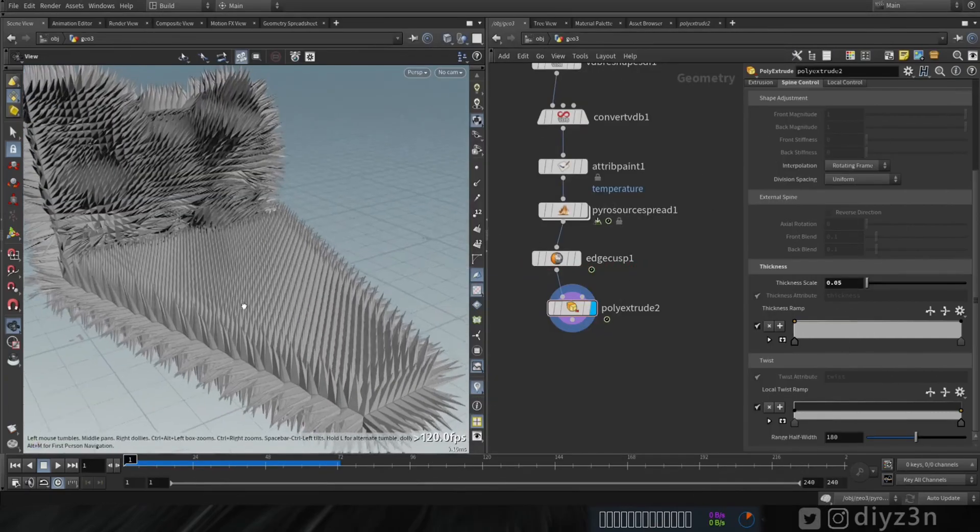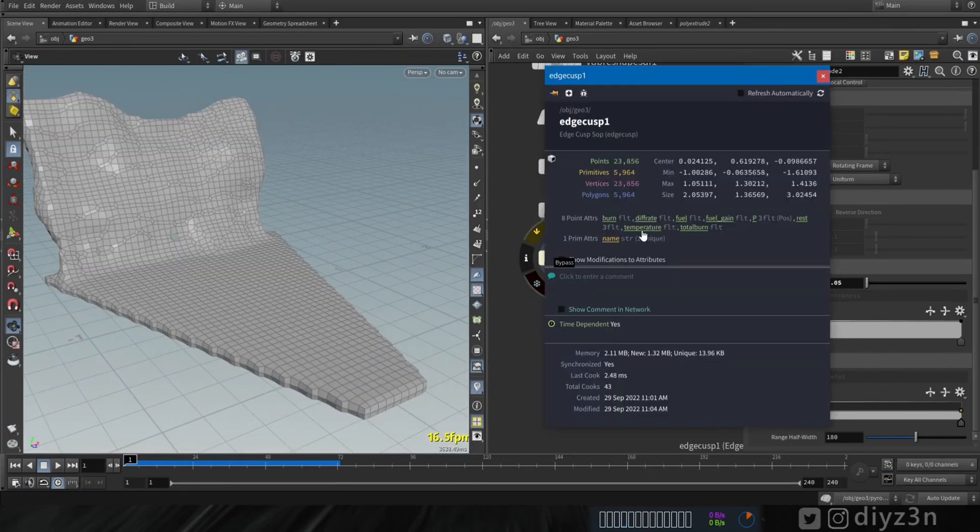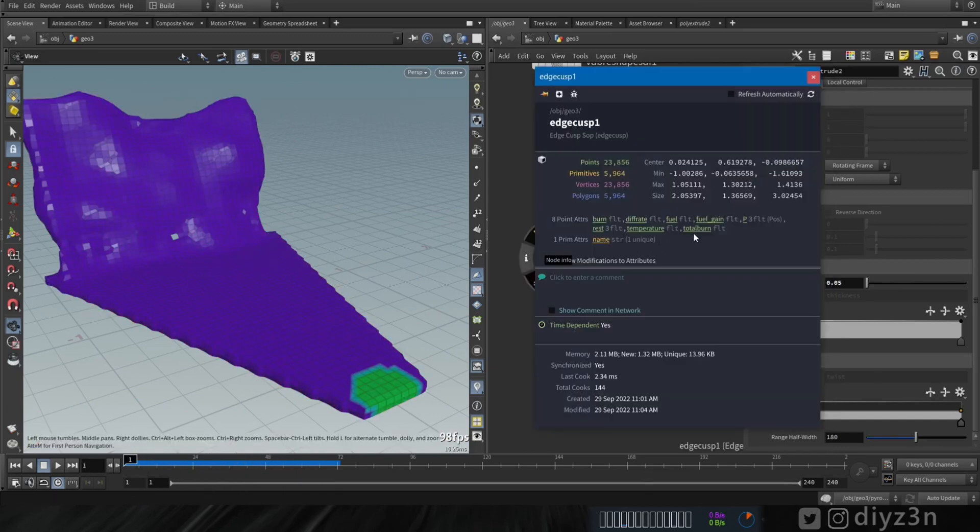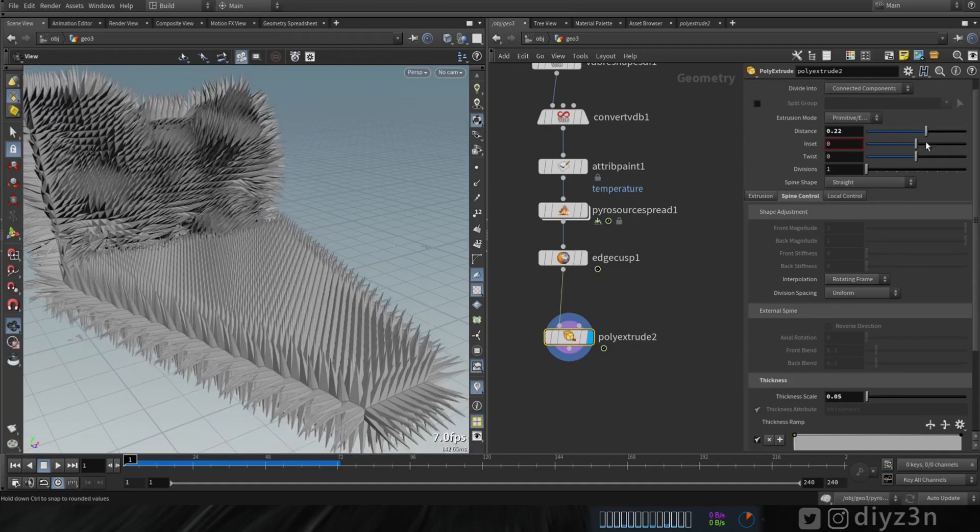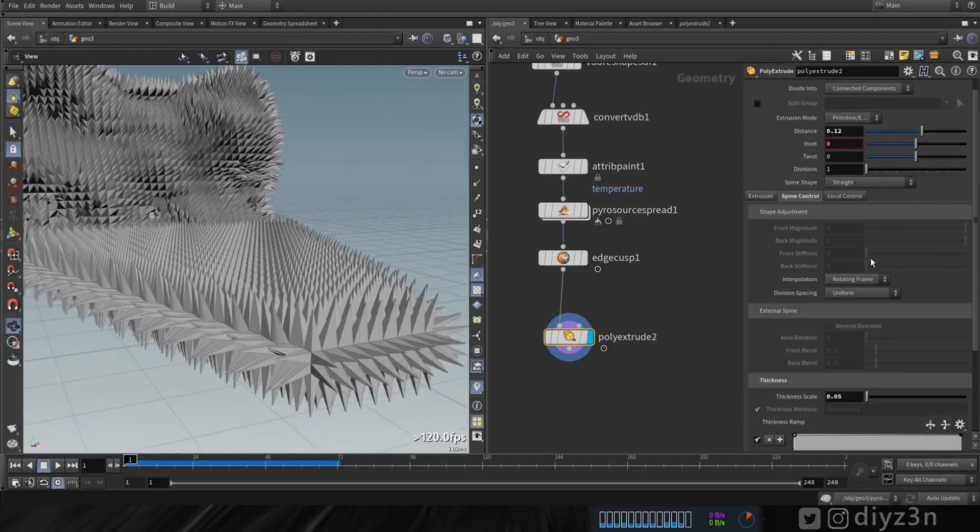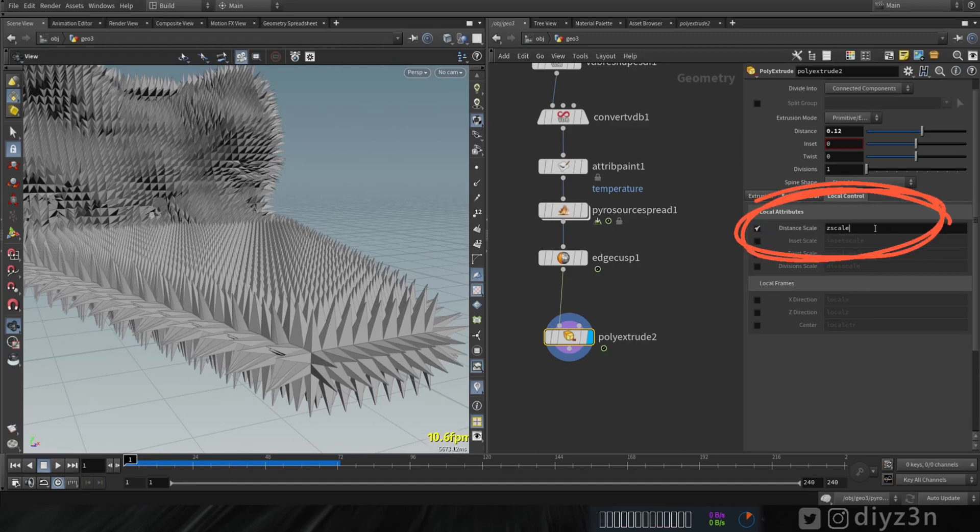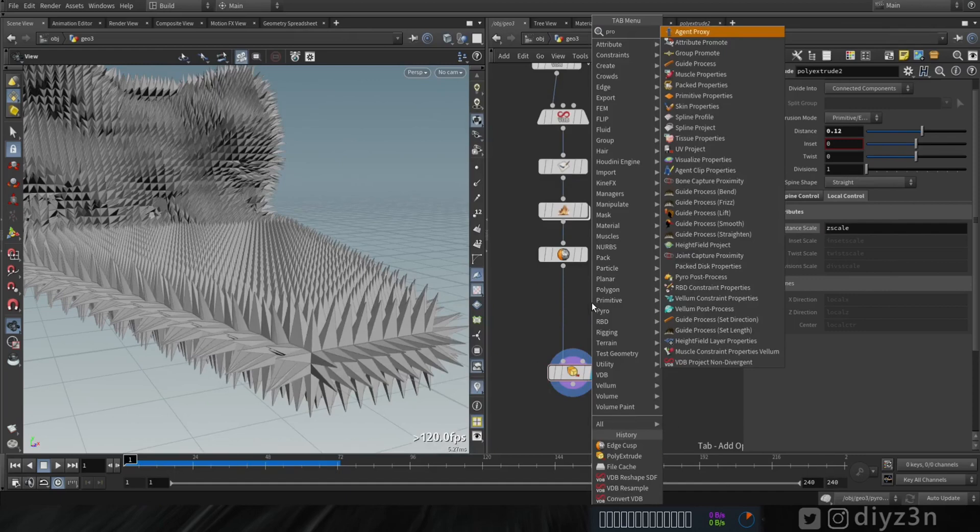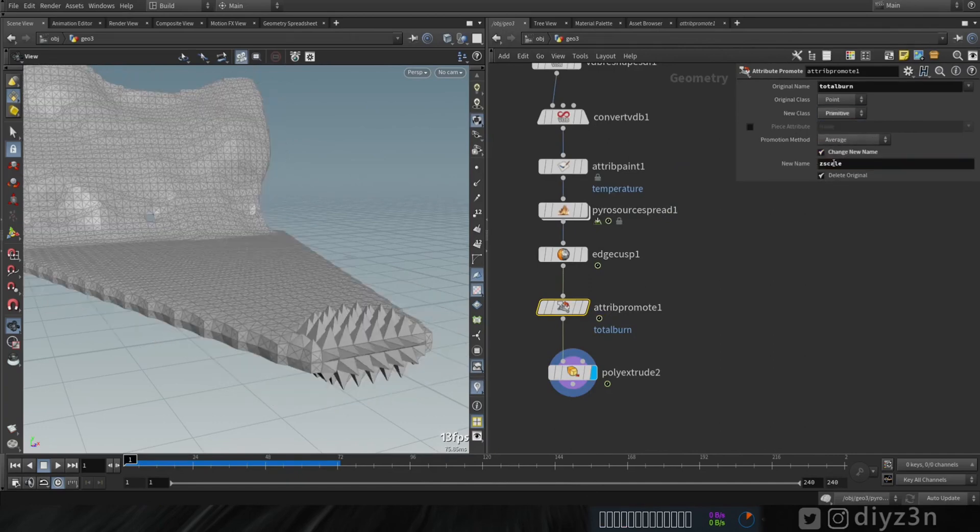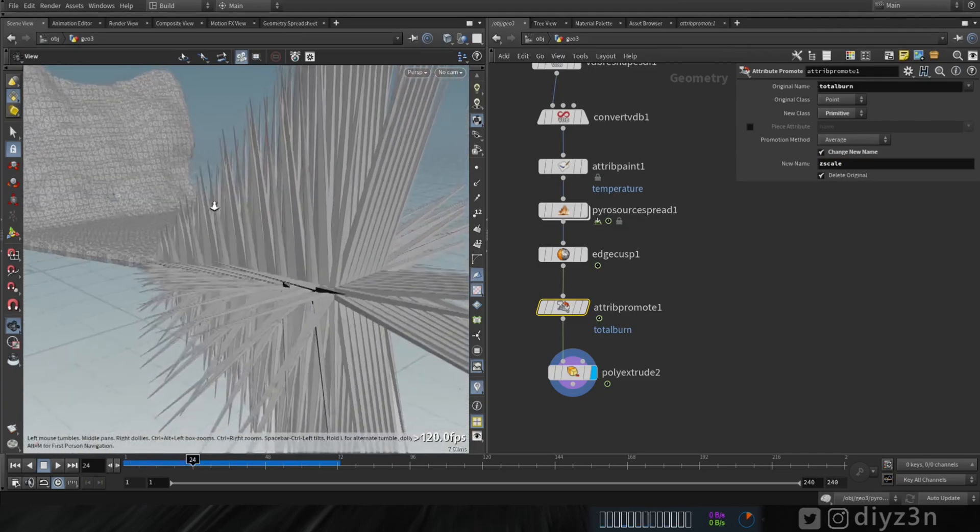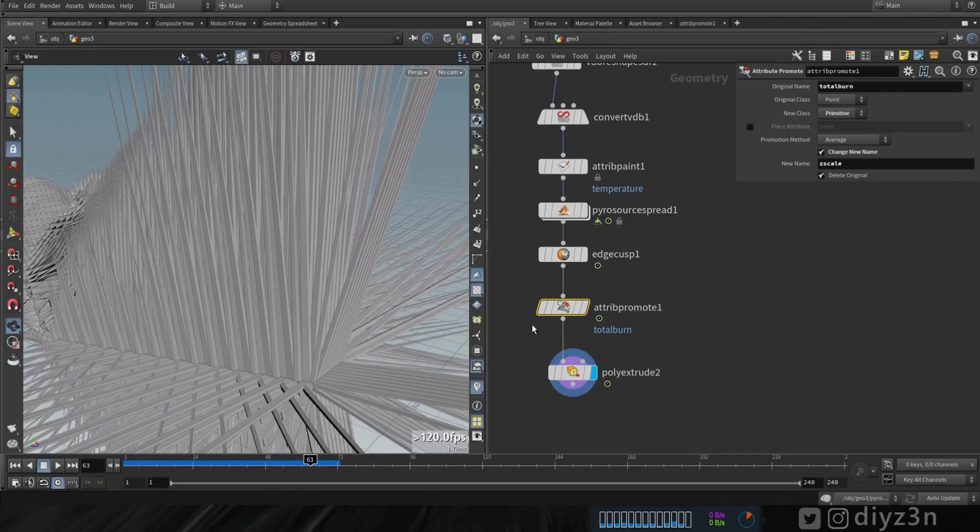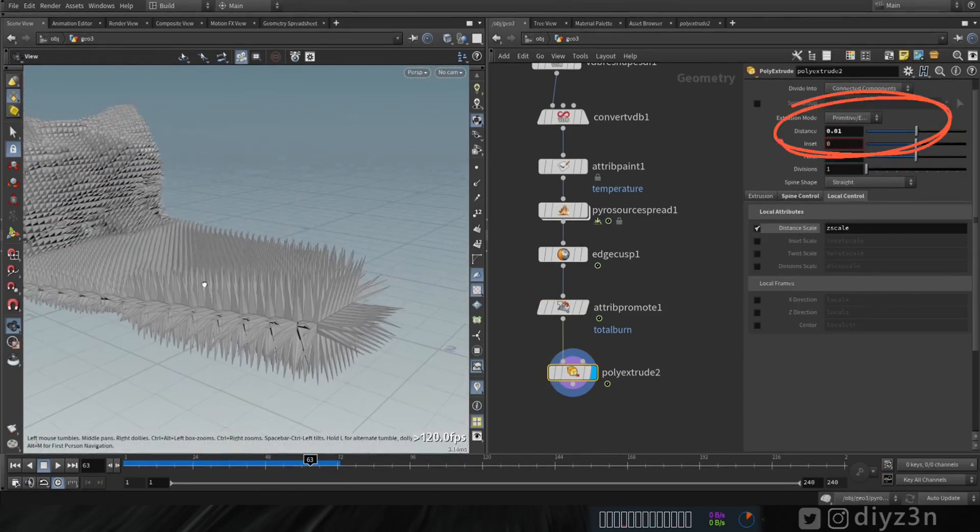As you can see, we have this total burn attribute containing our growth effect. We're gonna connect that with this distance extrude. We're gonna create growth effect for the distance extrude using this attribute called zscale. We're gonna create an easy setup for that. Let's create attribute promote. Now let's select our total burn and change the class to primitive and paste that here. As you can see everything worked. Our distance extrude is following this growth effect. So the distance acts here like multiplier.